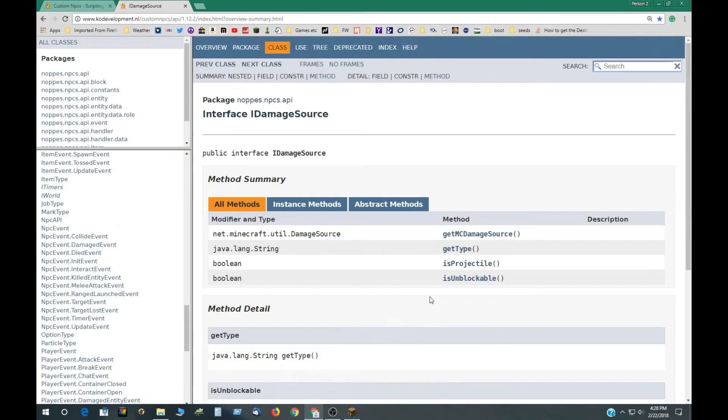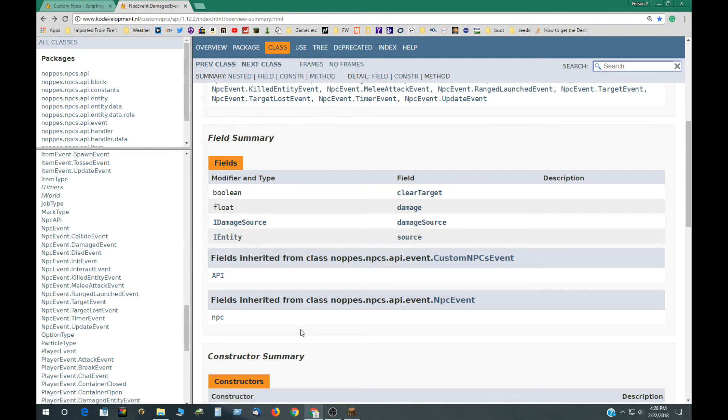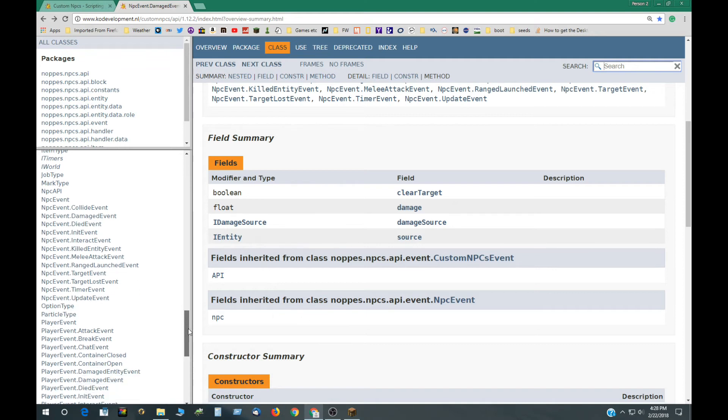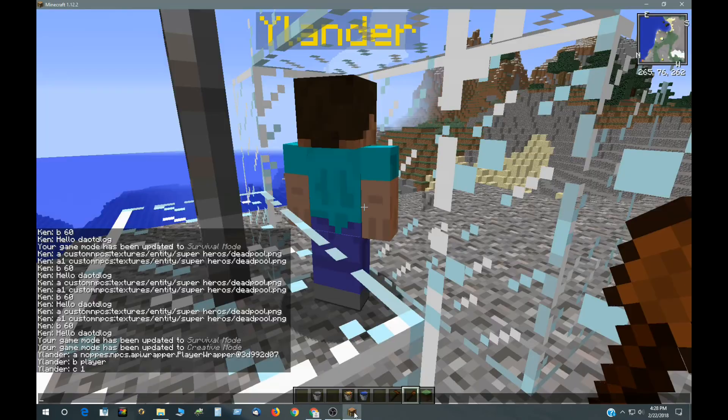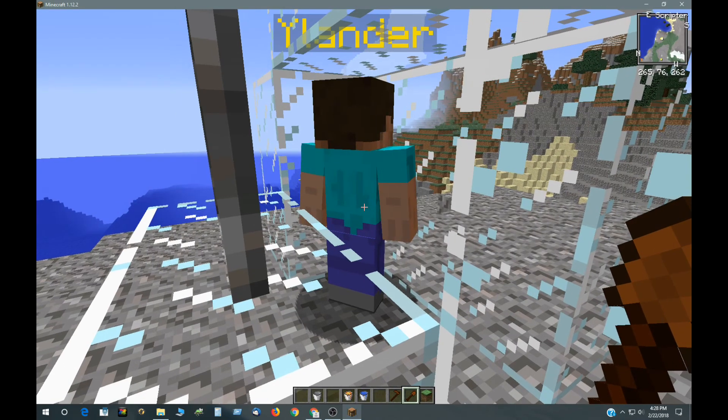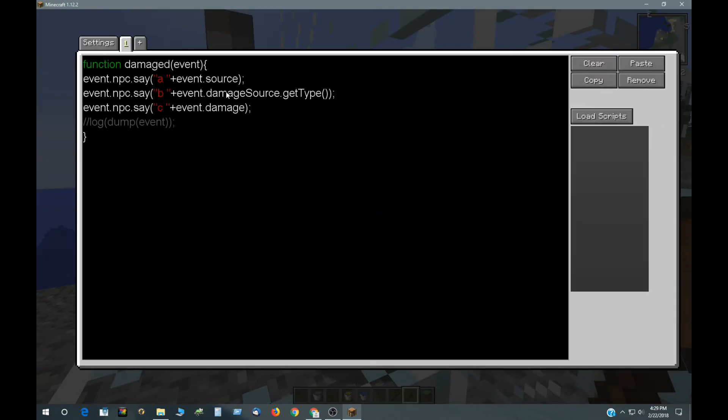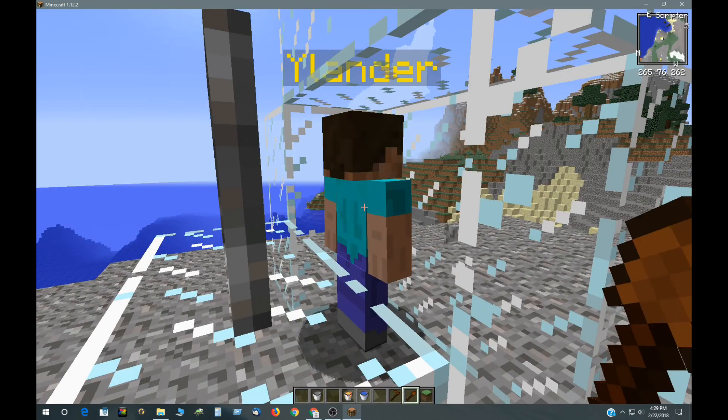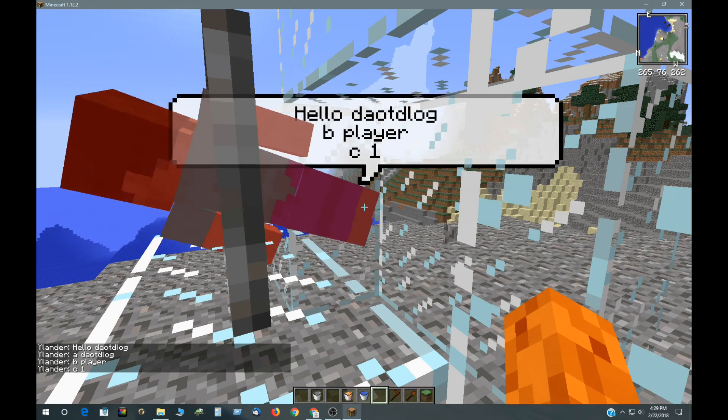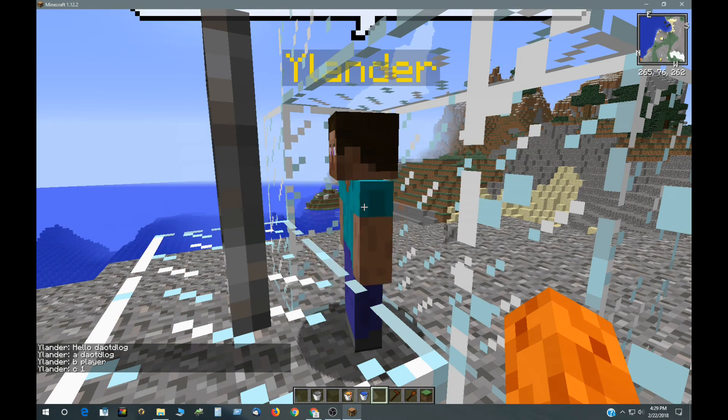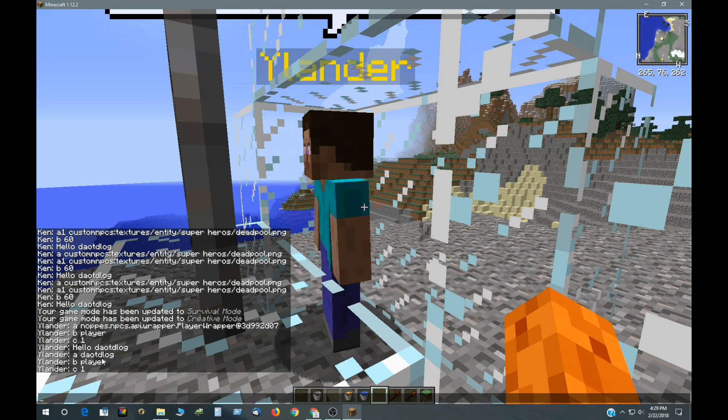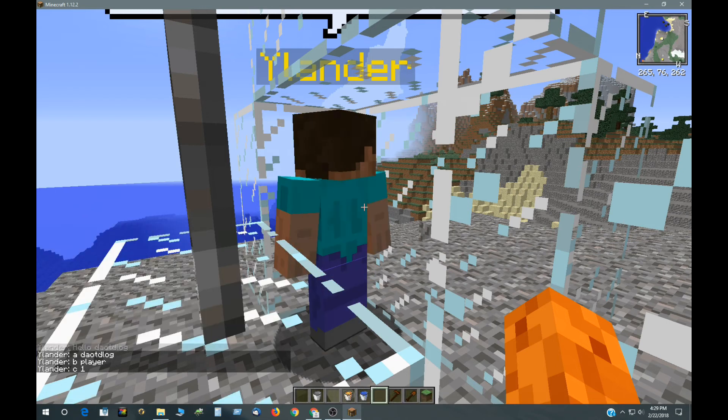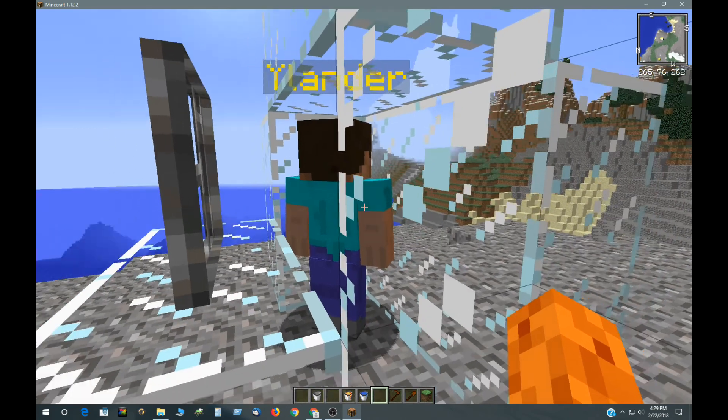So, even though source is an entity, it is also, since I am a player, I can use the different methods from the iPlayer interface. So, I could put in there something like eventSource.getName. So, then if I hit him, he says, as you look down here in the chat, it's DeltaLog. So, that's how you can do it.